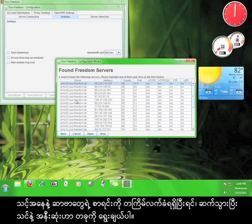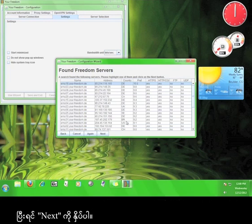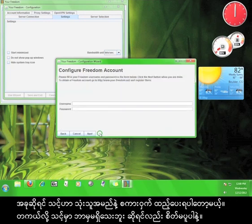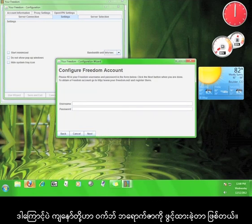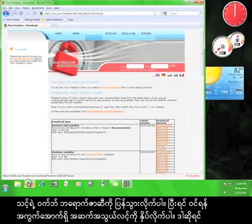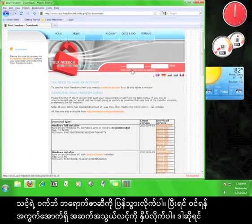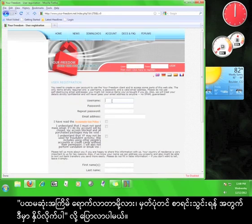Once you receive the list of servers, go ahead and choose one that is closest to you and then click Next. Now you have to enter a username and password. Don't worry if you don't have one. That's why we left the web browser open. Go back to your web browser and under the login fields, click the link that says First Visit. Click here to register.